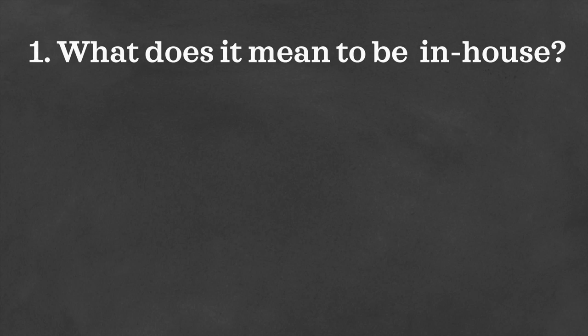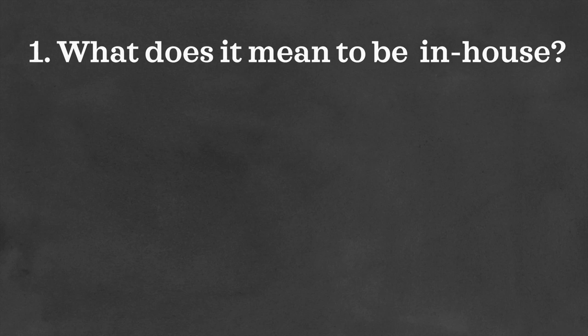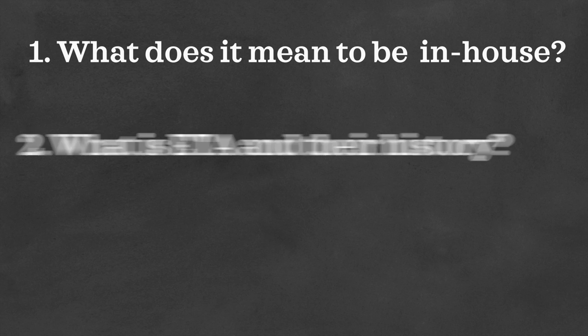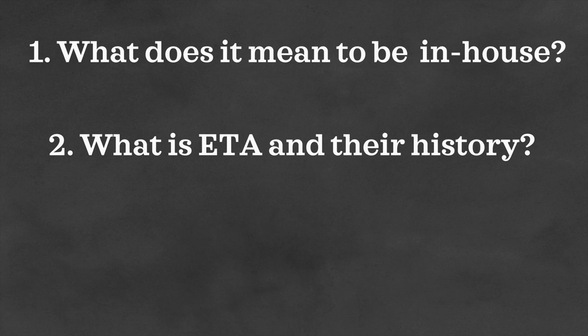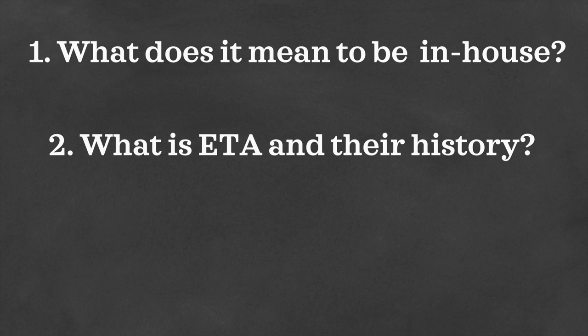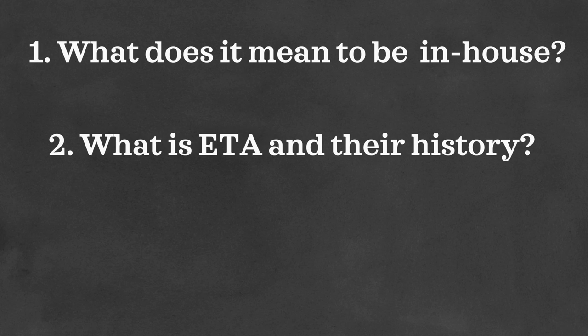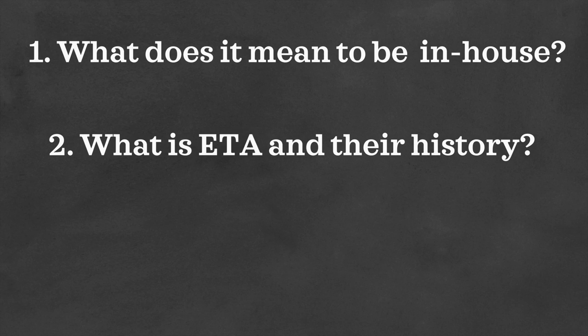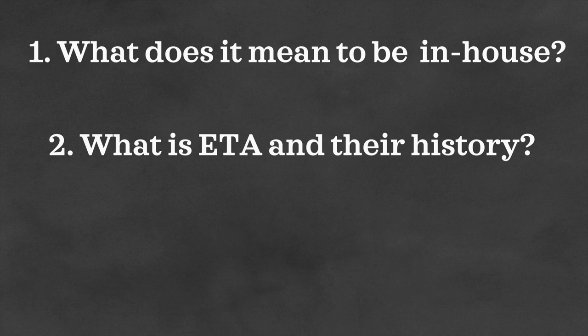First, we're going to take a look at what it means to be in-house. Next, we'll look at ETA and the history of that company. And then finally, we'll look at our verdict here.